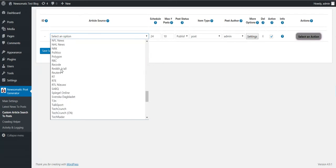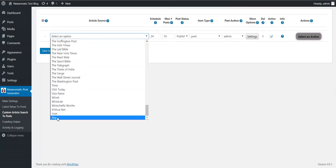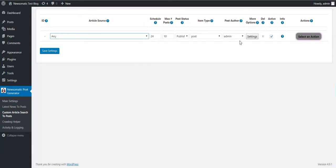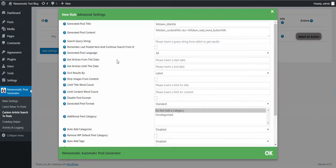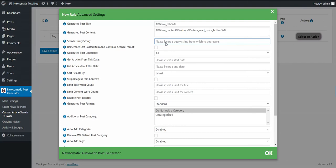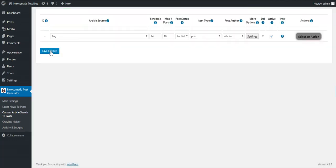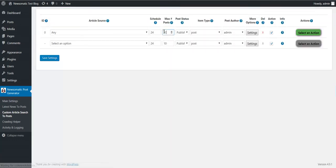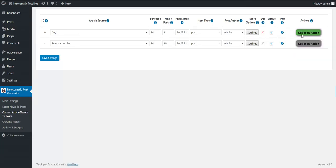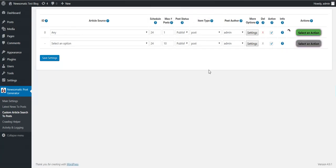So let's demonstrate this. Let's select any right now. Also note that if you don't set a search query string and select any, the plugin won't work. So if you select any you must set a search query string. Let's say Trump. Let's save the settings and get only one post to make it faster.